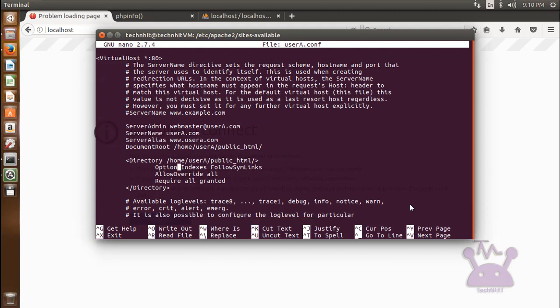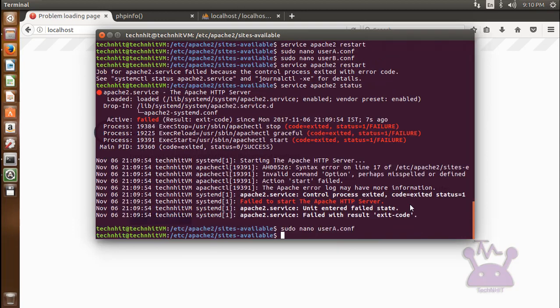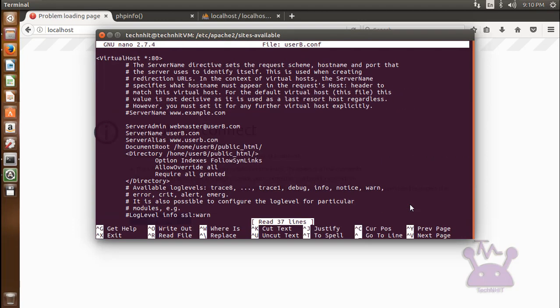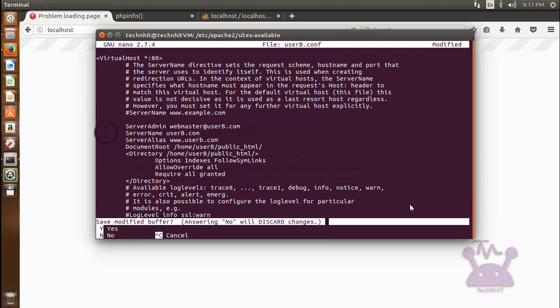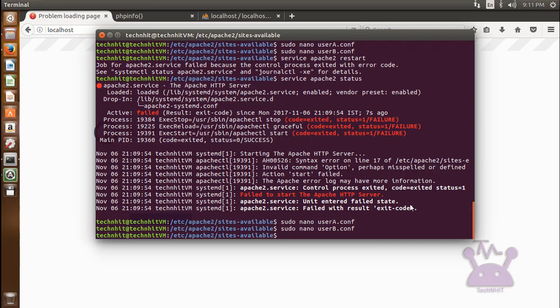It should be Options instead of Option. Now restart your Apache.